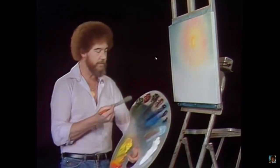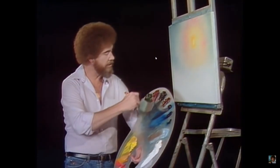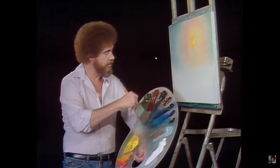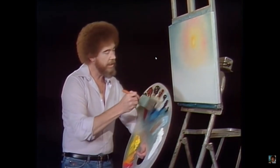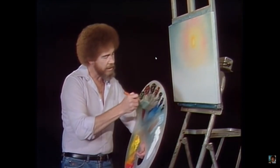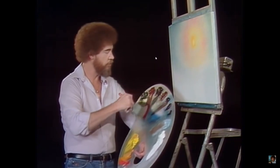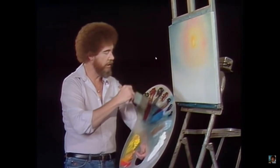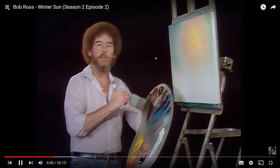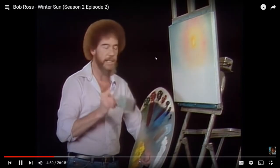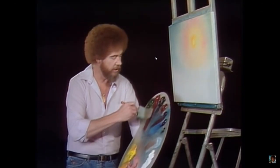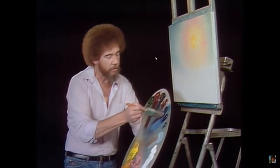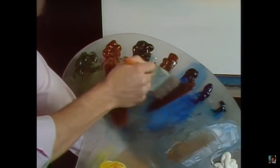Now let's go right into the alizarin crimson, and a tiny, tiny little touch of Prussian blue. The Prussian blue is at least a hundred times stronger than the crimson, so tiny bit of Prussian blue, a lot of crimson in comparison. Just a little.